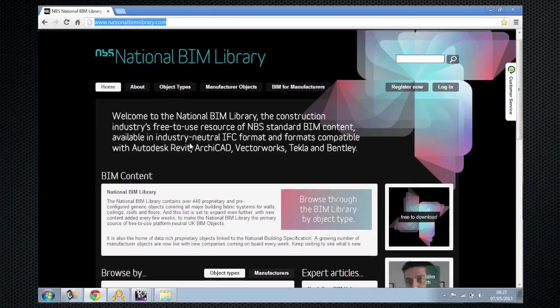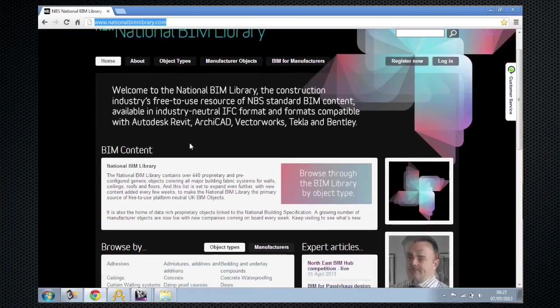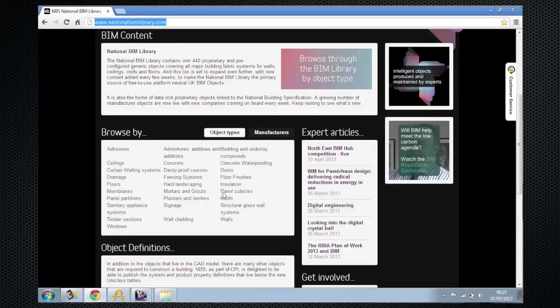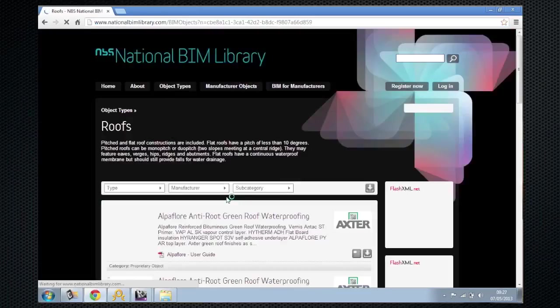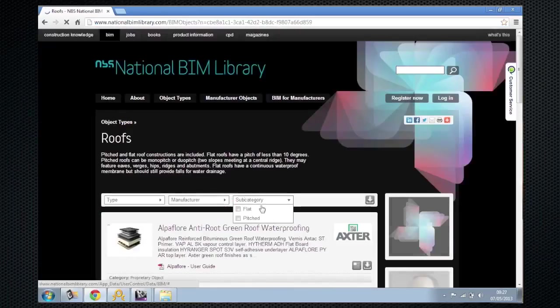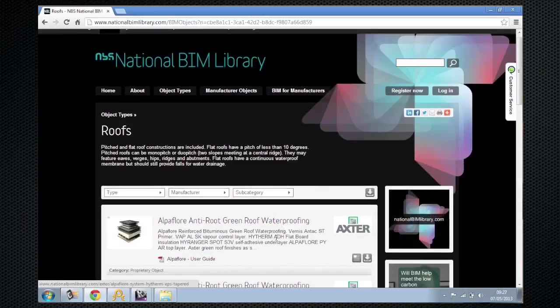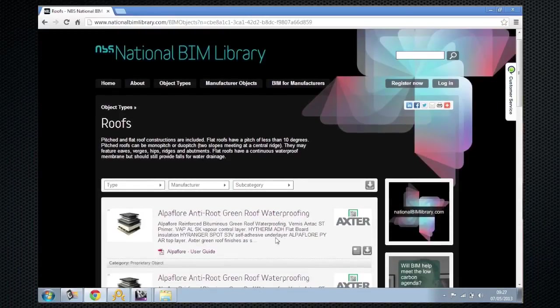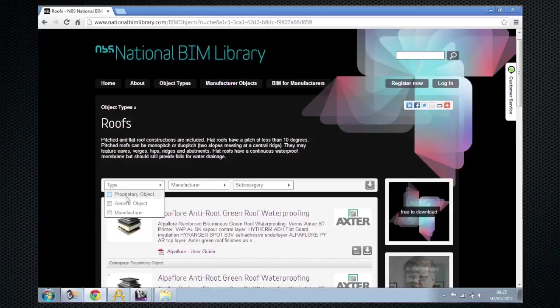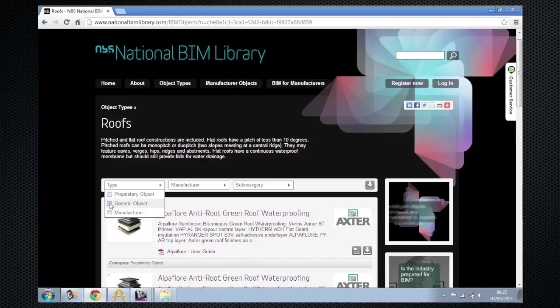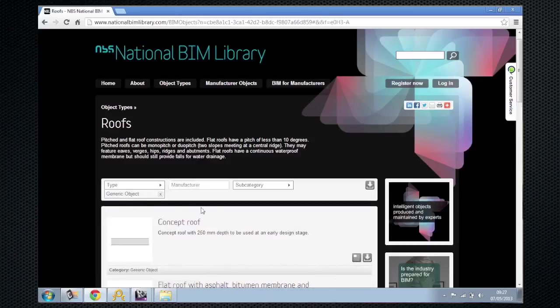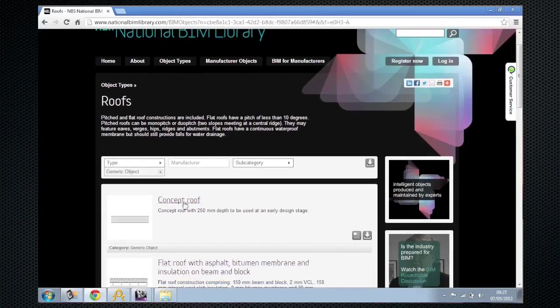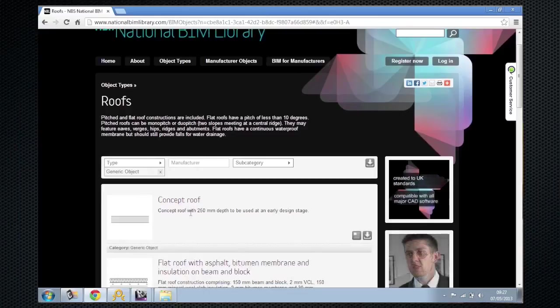What I'm going to do here is just scroll down and have a look at some of these objects. So I'm going to click on Roofs. And what we can see here is we have objects that support the whole BIM process. So I could do a search here and say I'm just after generic objects. And what you can see, you can take a roof object that's just a concept roof that will help you to find the spaces in your building.